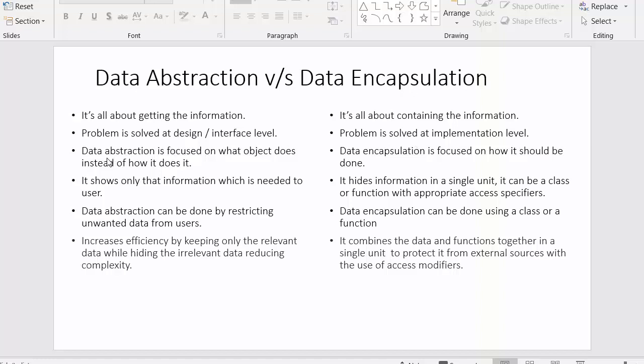In data abstraction, the focus is on what the object does instead of how it does it. We are mainly focused on what the object of the class does, not on what approach we are using. We only focus on what information we are providing to the user.